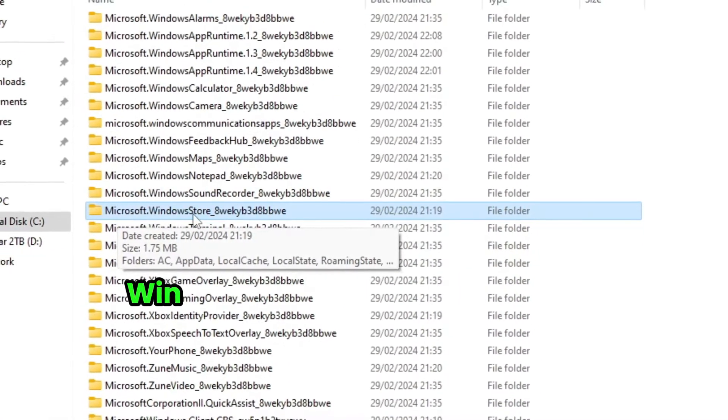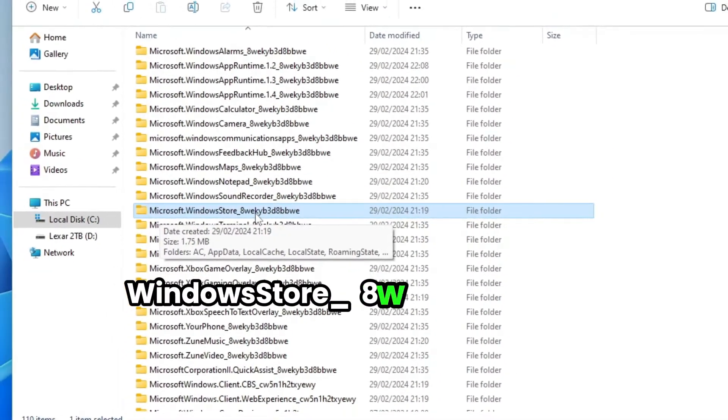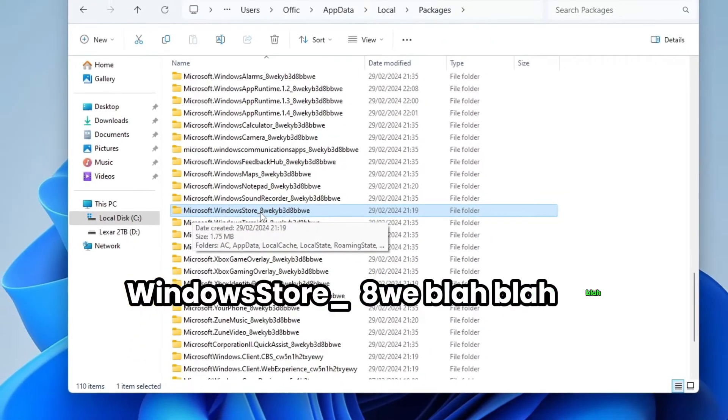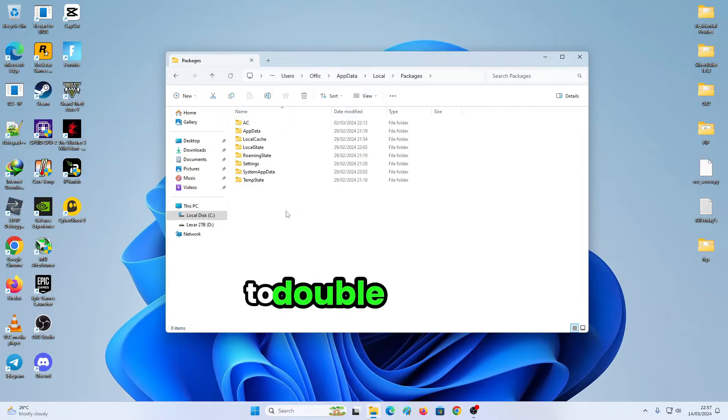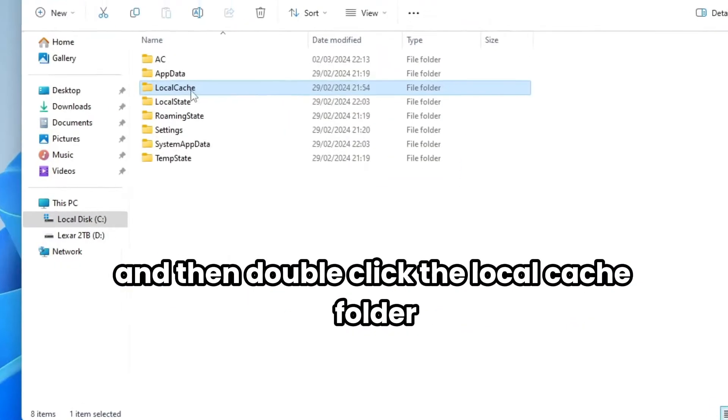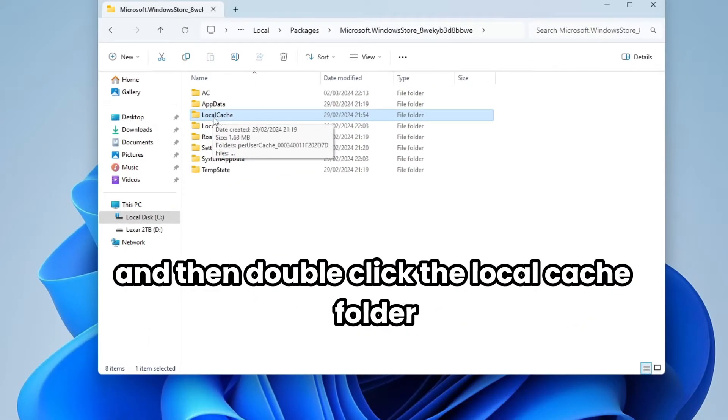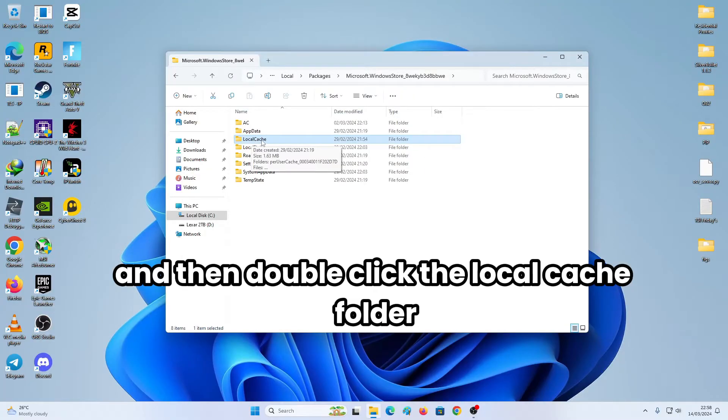Here it is. Microsoft.WindowsTool underscore A W E blah blah blah. So double click this and then double click the local cache folder.